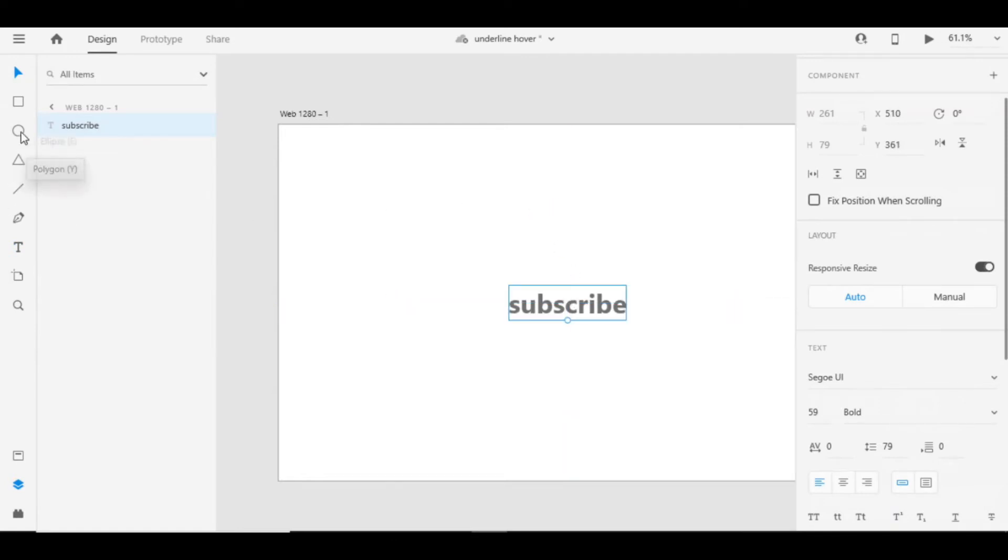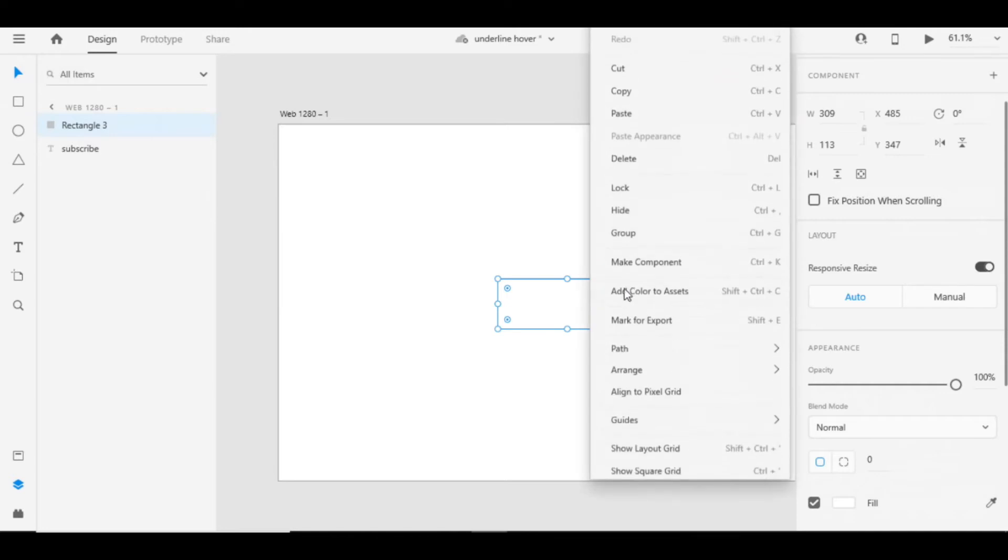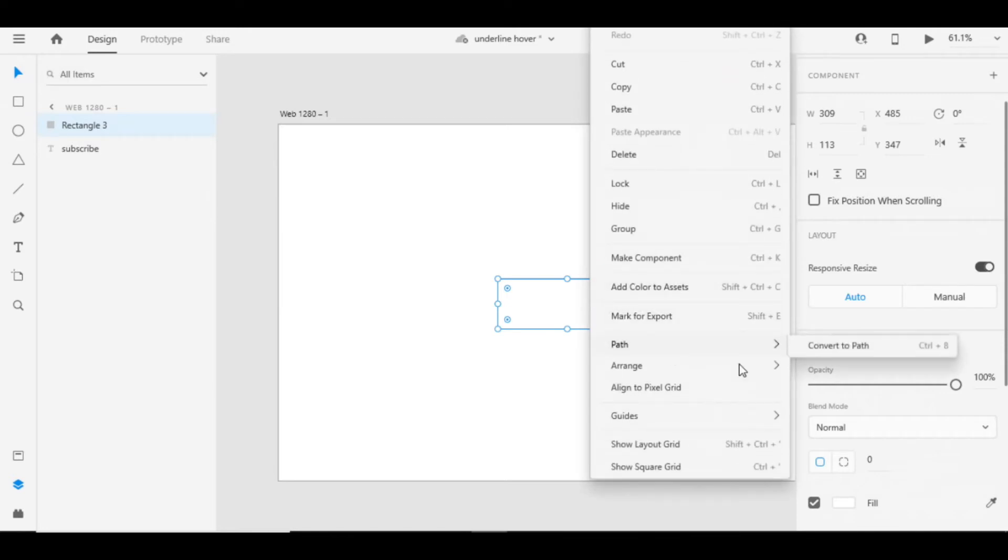Take a rectangle tool and do it like this. Properly place it over subscribe and move it to back.